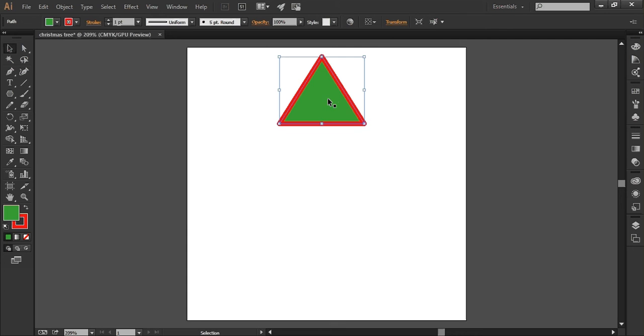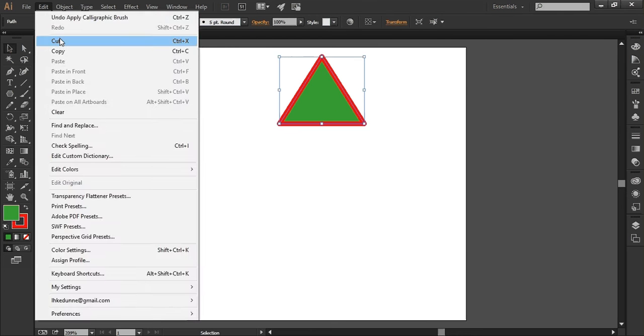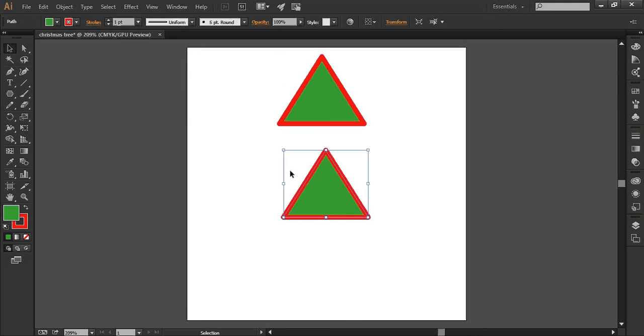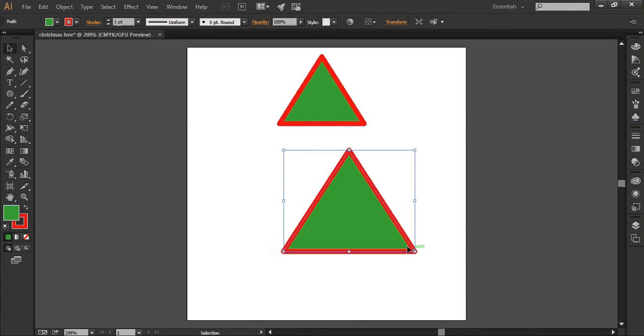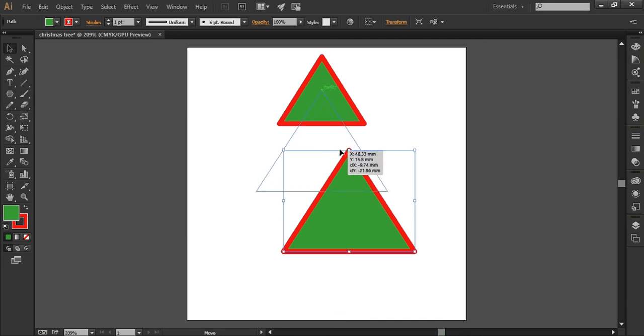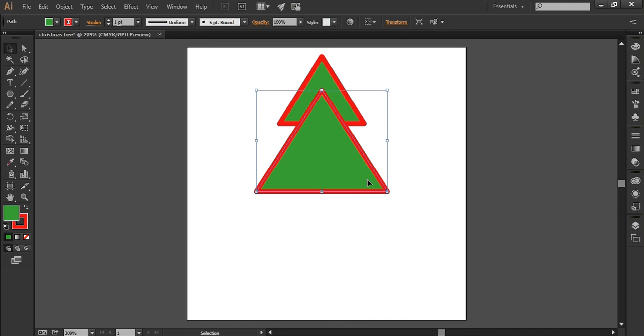Now I need two more of those so I'm going to edit and copy and edit and paste, and I'm going to make that one a bit bigger and sort of put that in the center there.